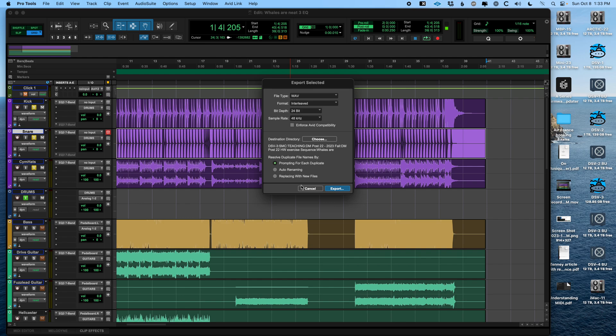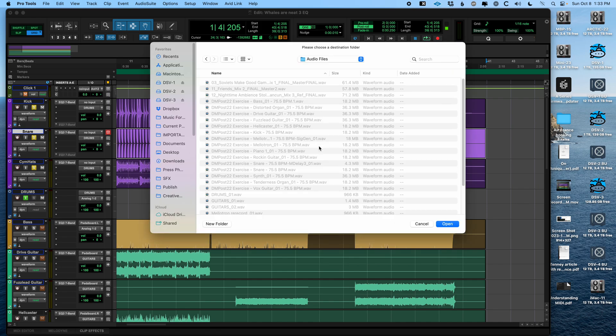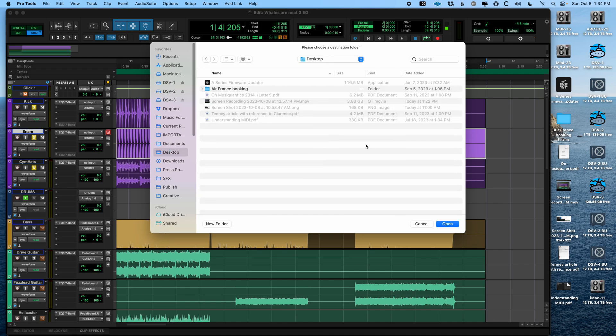And then it's going to ask where you want it. And the default here is your audio files folder. I generally think that's a bad idea, because it's kind of hard to find, and when you're messing with your audio files folder, you might screw something else up. For purposes of this, I'm going to just stick it on my desktop. Also usually not a great idea. It's good to make a folder called exports or deliveries or something like that when you do this.